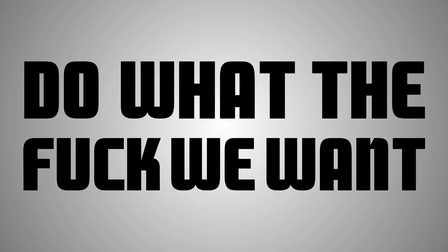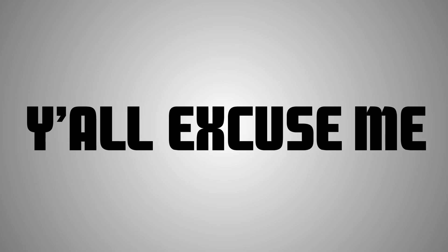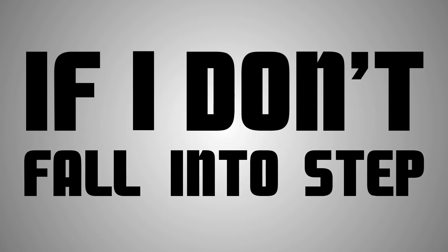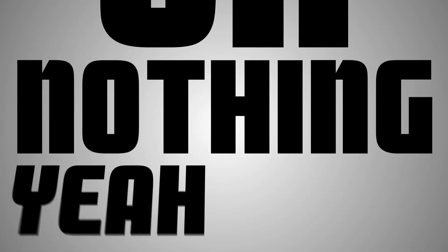Do what the fuck we want, and that's with all the respect. And y'all excuse me if I don't fall in the steps. Yeah yeah, we're gonna do what we wanna, no one gonna stop us, cause we're alive and tonight it's all or nothing.